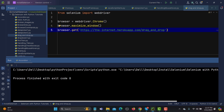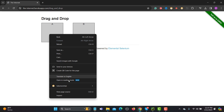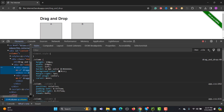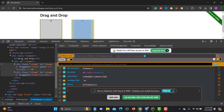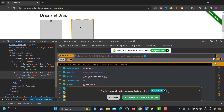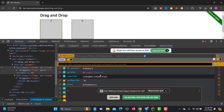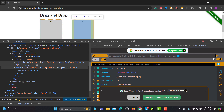Once we open the URL, we have two elements on the page. Let me refresh and inspect them. This is column A and this is column B — two different elements. We need to identify both elements in order to drag element A to element B. Let me inspect again — we have ID 'column-a' and ID 'column-b'.